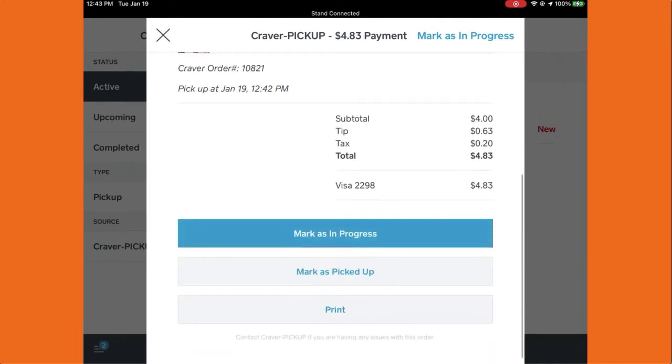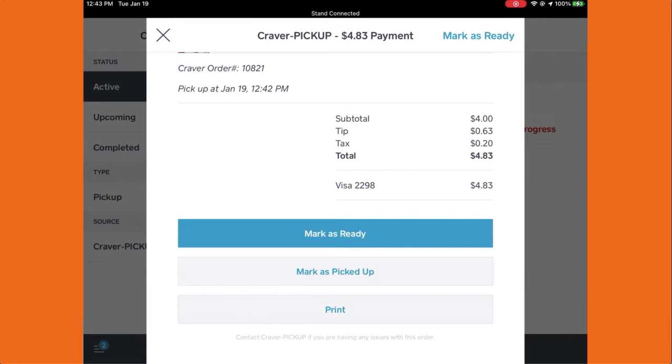In this view you can mark this order as in progress. And whenever the order is ready for pickup, you can mark it as ready.